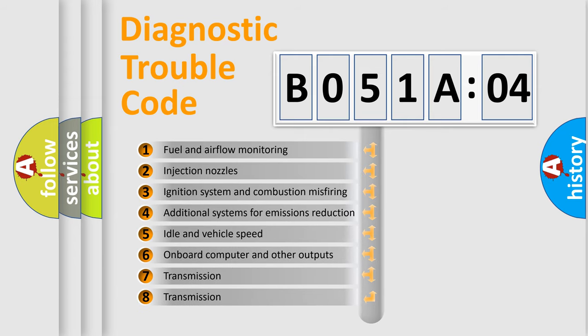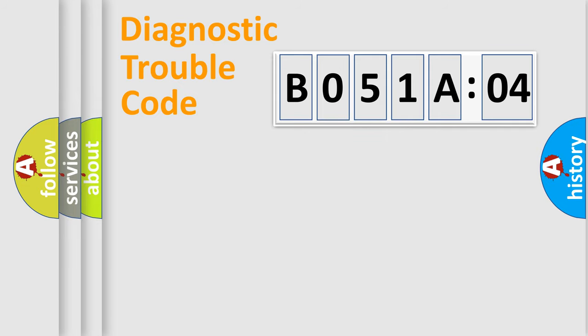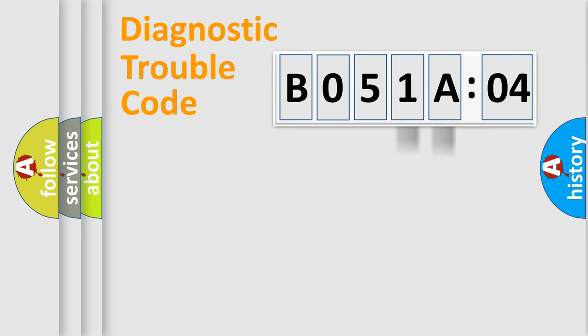The third character specifies a subset of errors. The distribution shown is valid only for the standardized DTC code. Only the last two characters define the specific fault of the group.